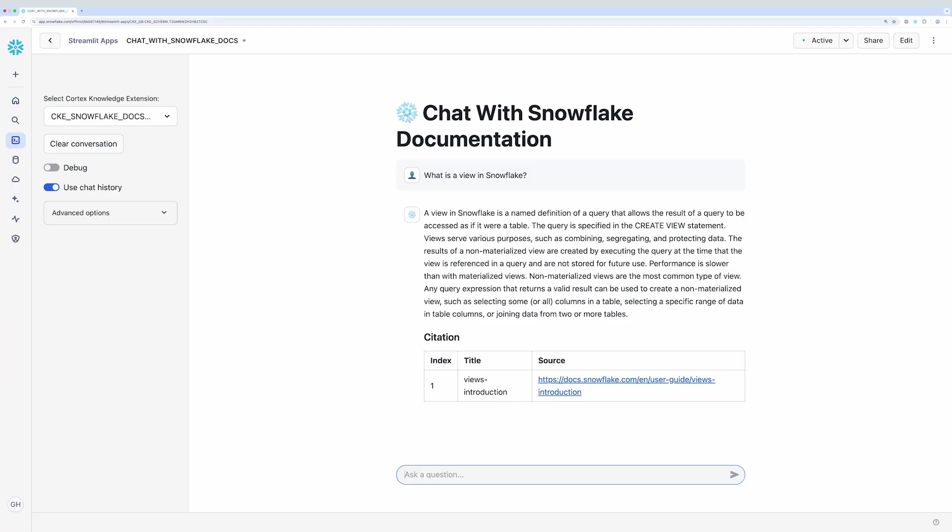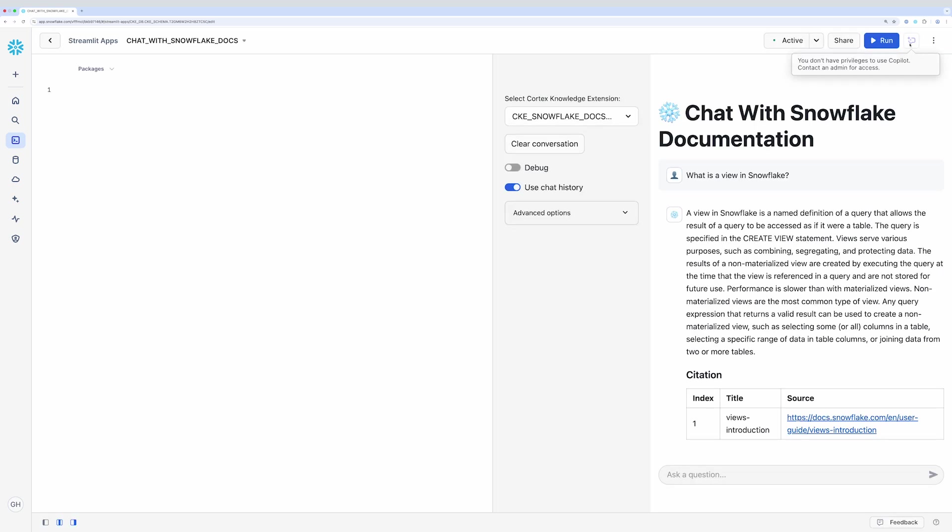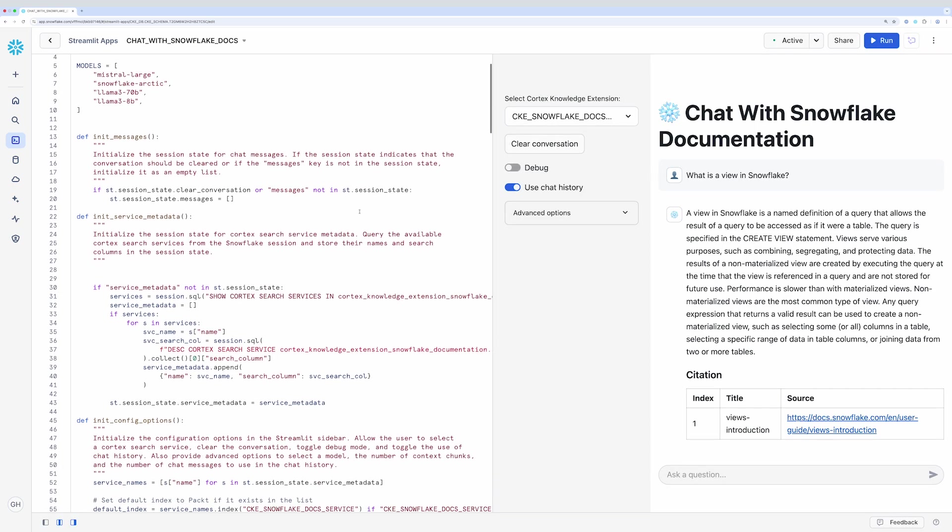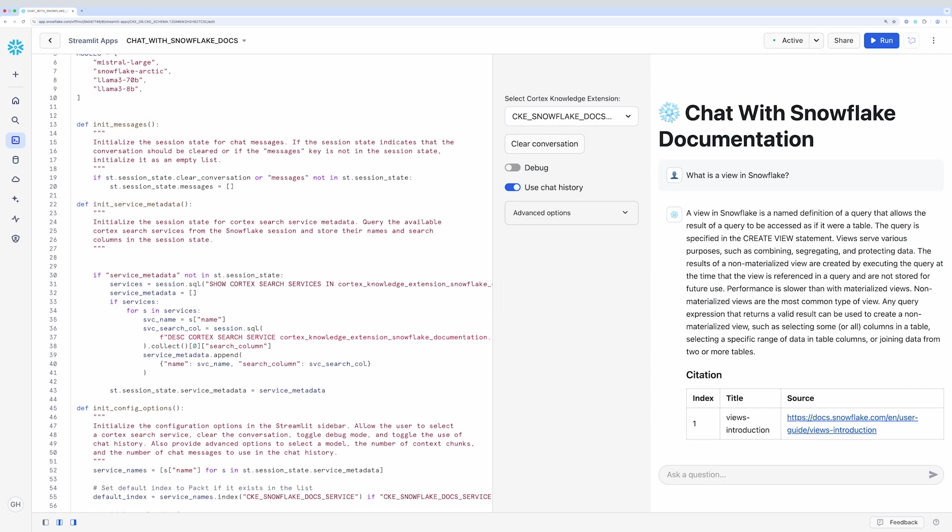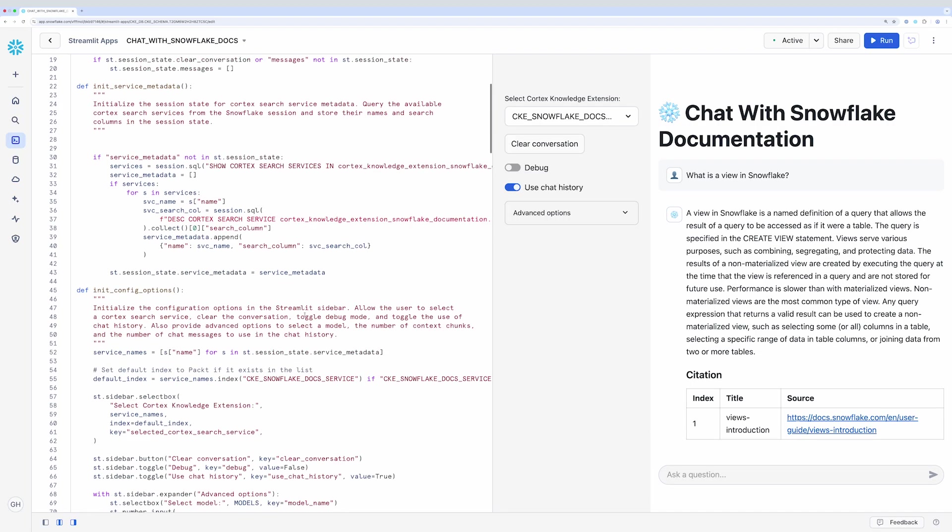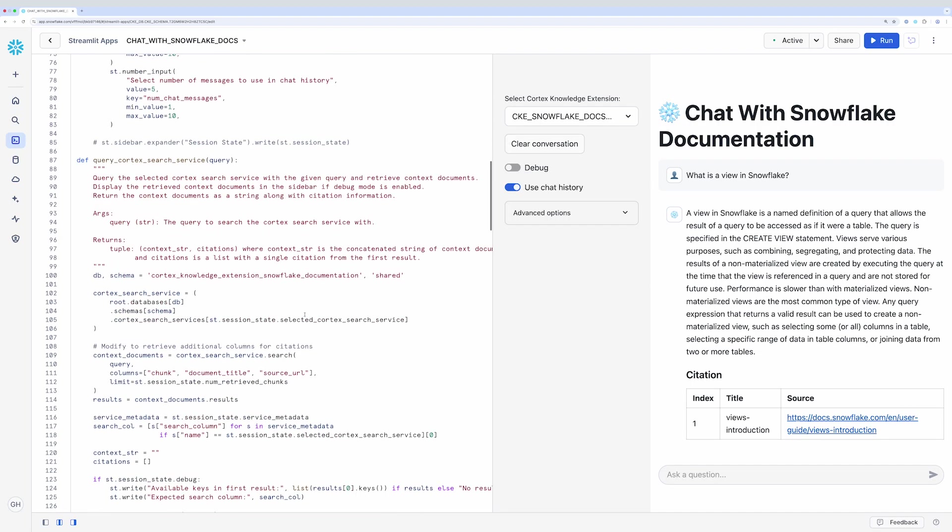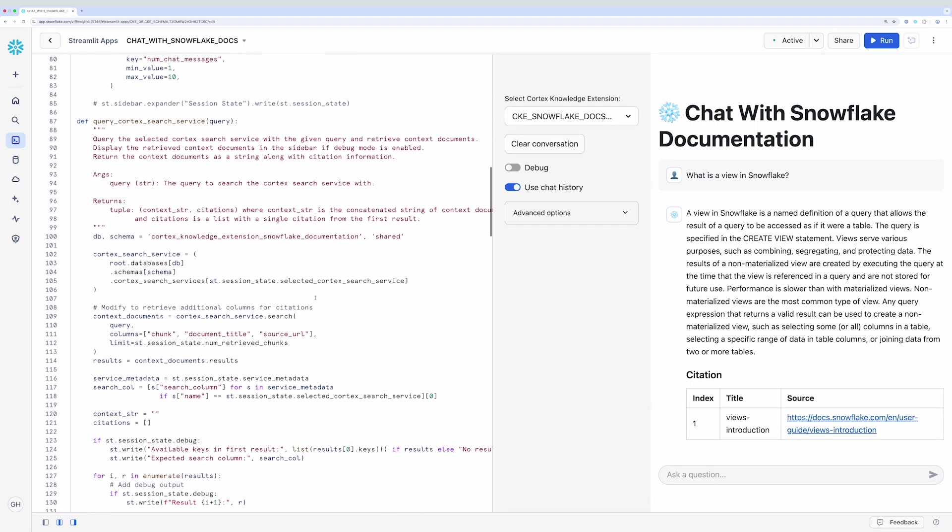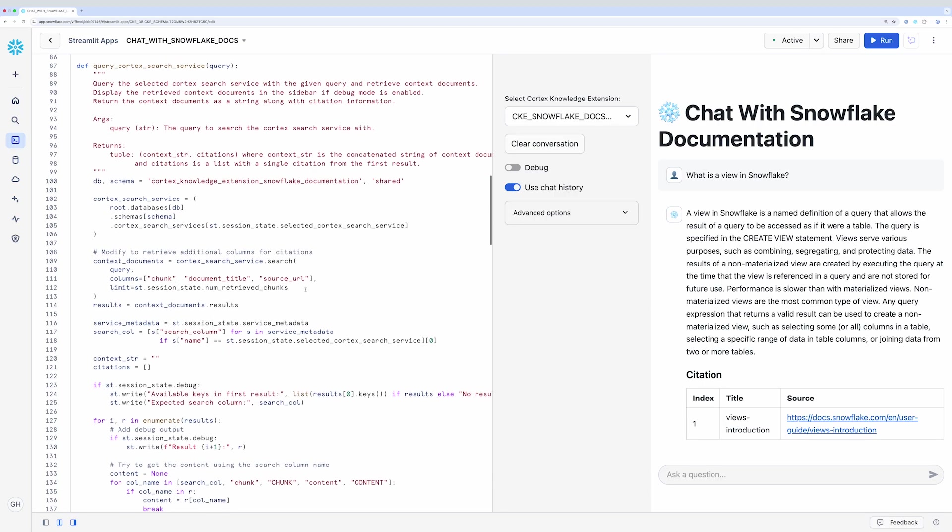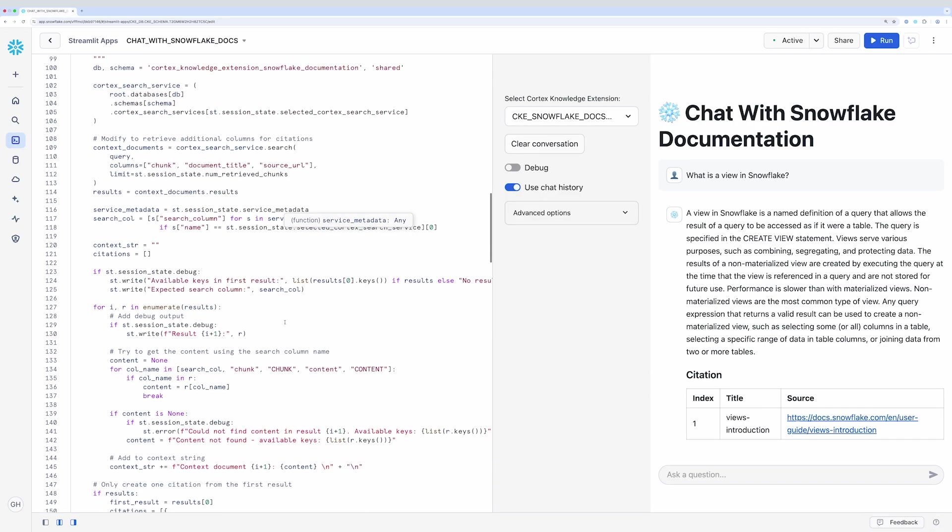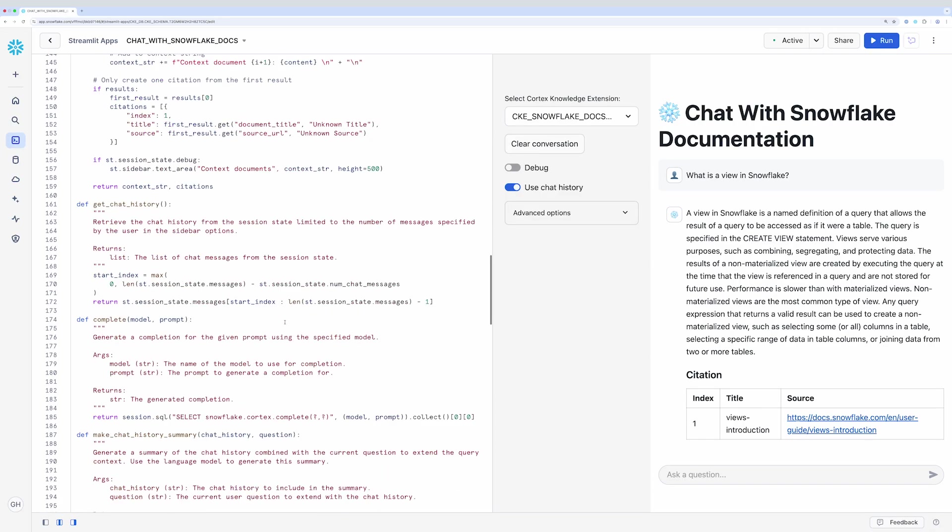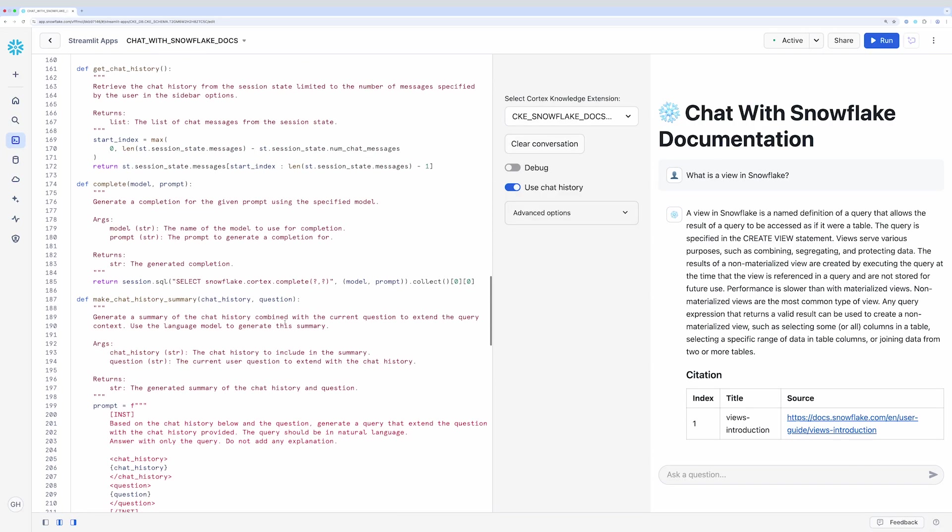If I expand the editor, you'll see the code powering the app. The magic is happening in this function here called QueryCortexSearchService, which queries the search service to find the relevant knowledge. You'll also note this function here called Complete, which uses Cortex AI's Complete function to use an LLM and a prompt to answer the question. Now I can easily find answers about Snowflake in an easy-to-use app.